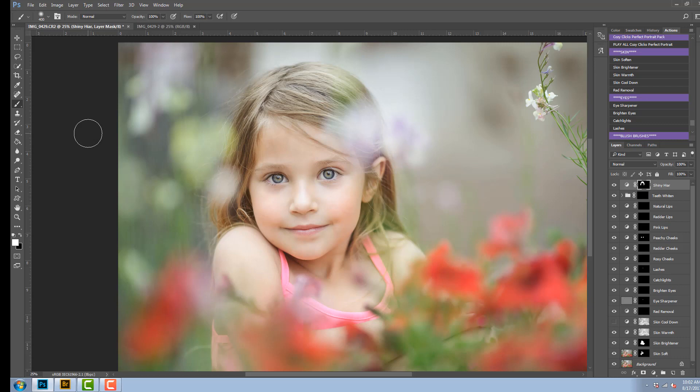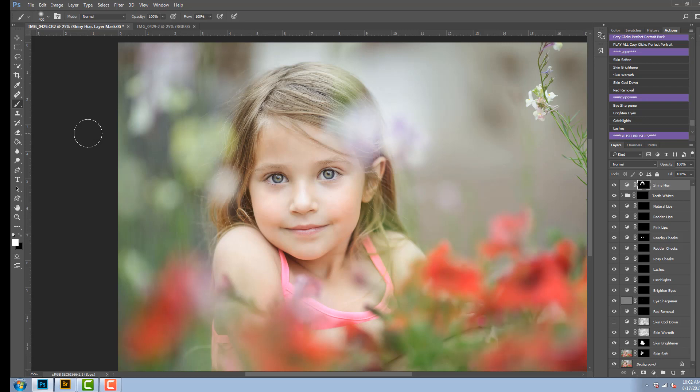Or you can go to cozyclicks.com forward slash perfect portrait to get more information. Bye for now.